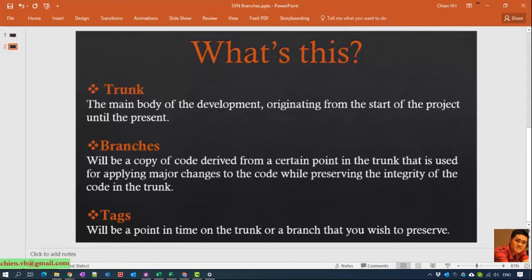Next, what is a tag? A tag will be a point in time of the trunk or a branch that you wish to preserve. For example, your team is coding on module A and you have to release it for your customer. Today is the deadline and you think this version of the code is the latest — you will create a tag to save that release into a new tag. So release 1 and release 2 are independent of each other.